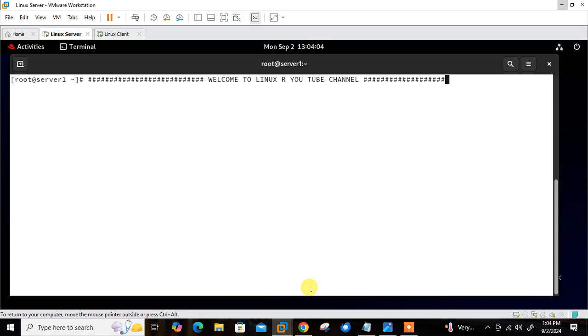Before starting the lab session we need to understand a few points — specifically, what is the need of configuring a Docker container using Ansible. This is a very rare use case where we need to configure the container using Ansible.